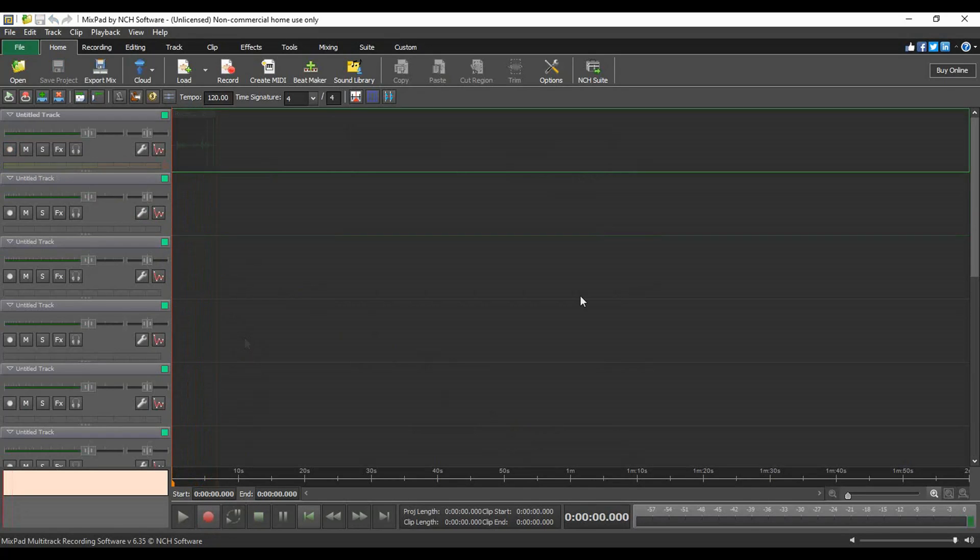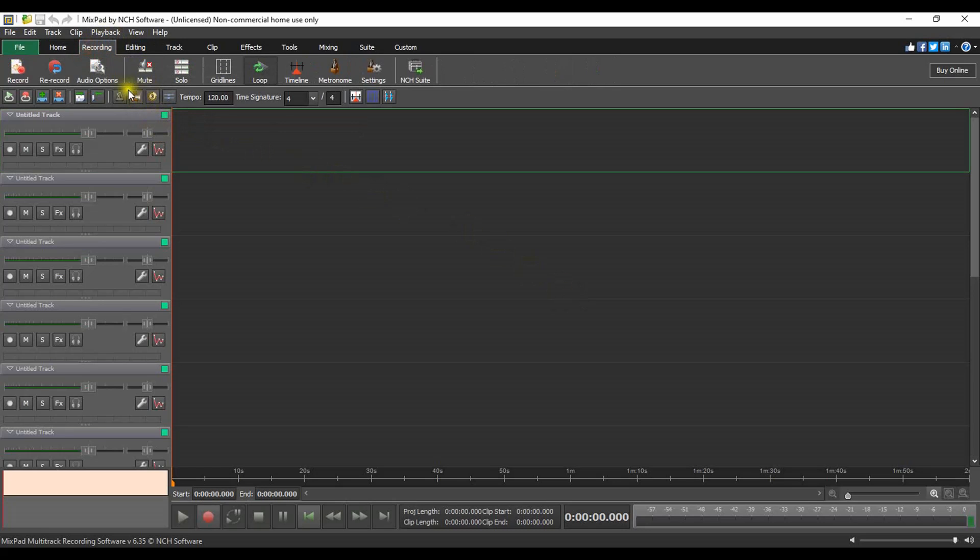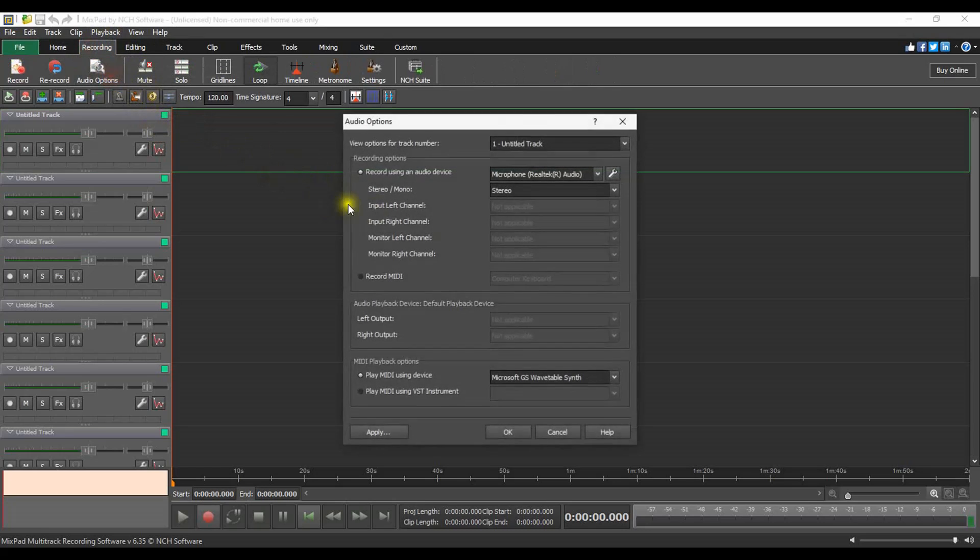To connect your device to a track for recording, simply select a track, go to the recording tab, and click the audio options button. You can also click the wrench icon in the track controls.